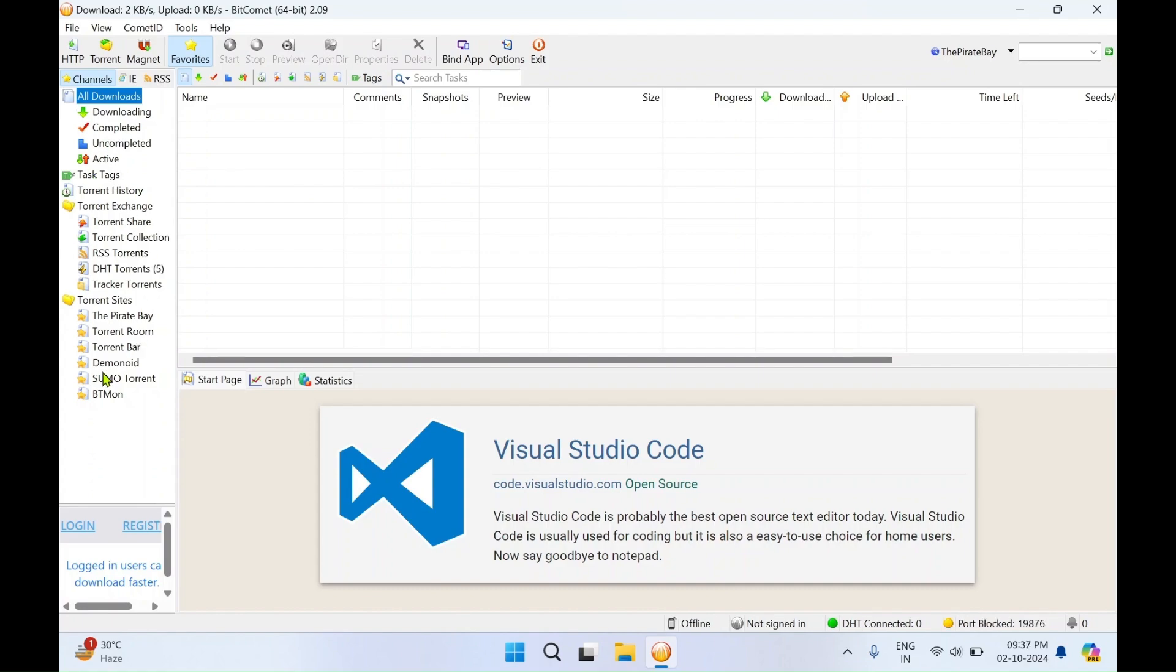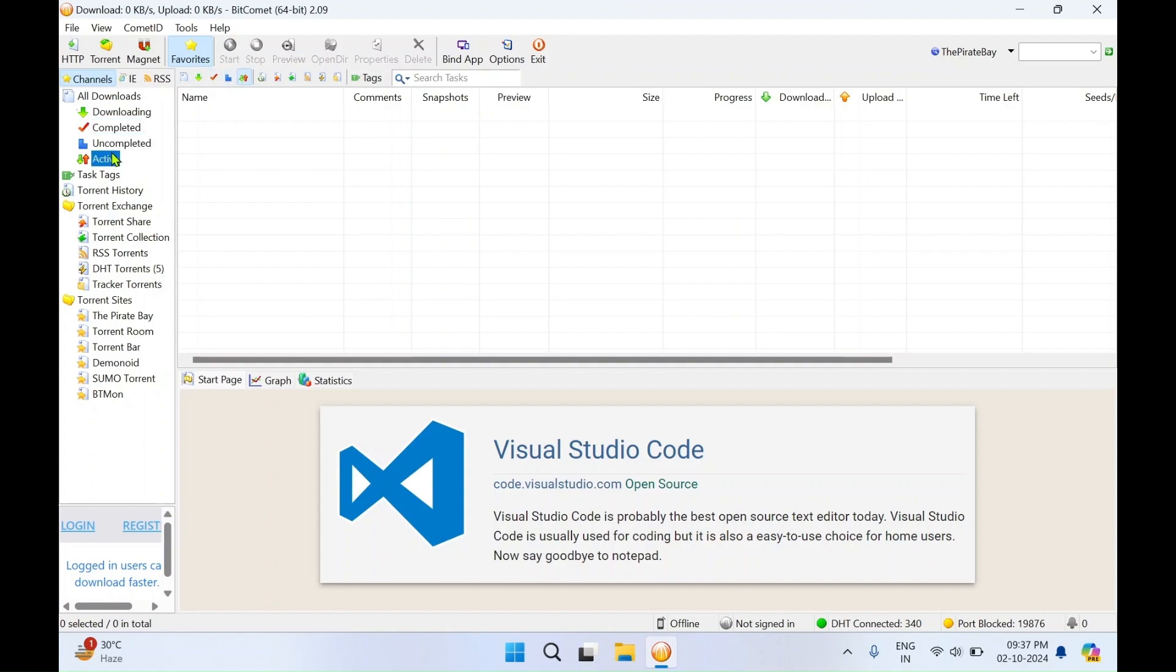You can see the downloading file, completed, uncompleted, active, inactive tab.